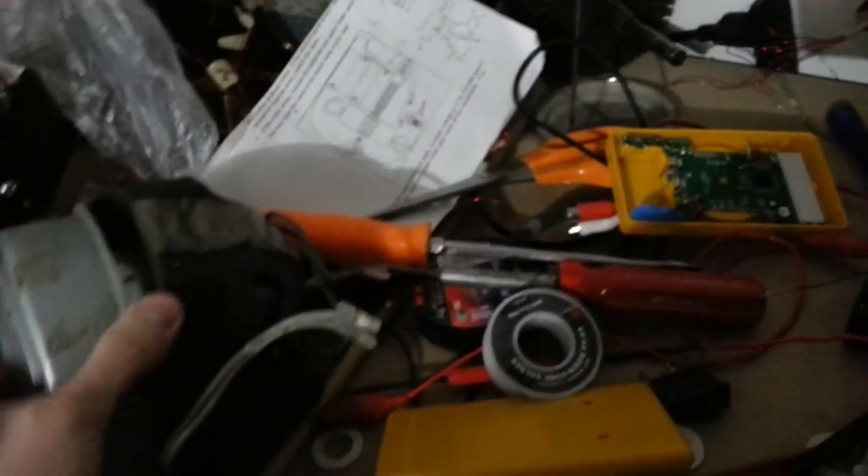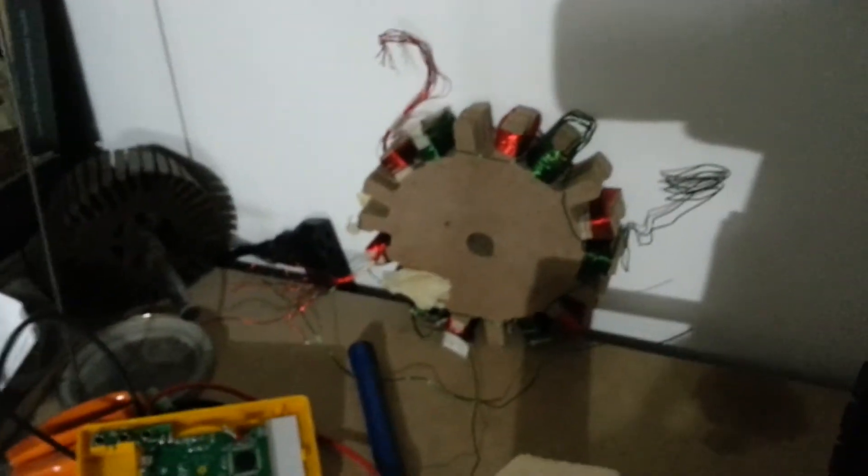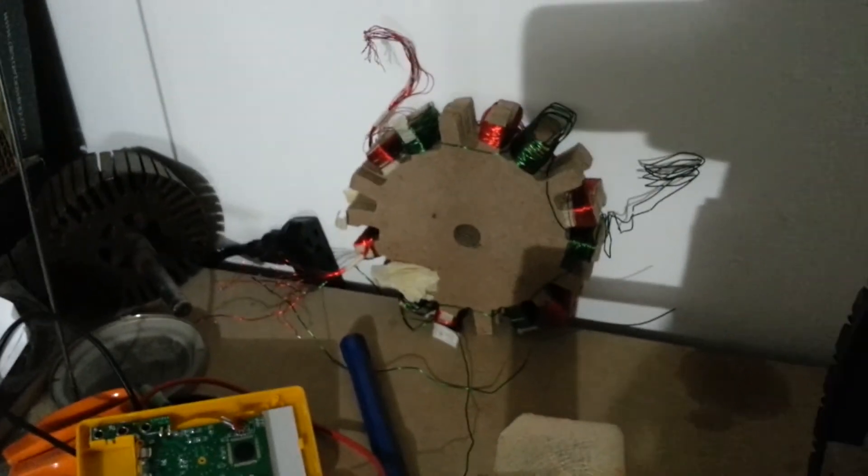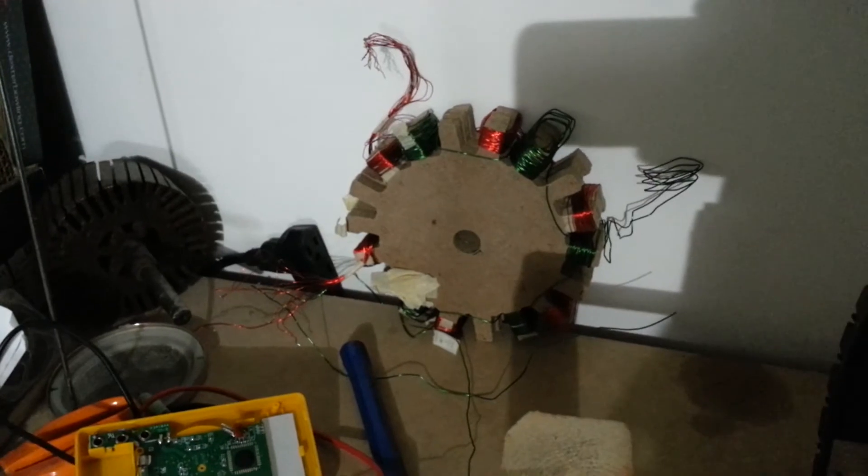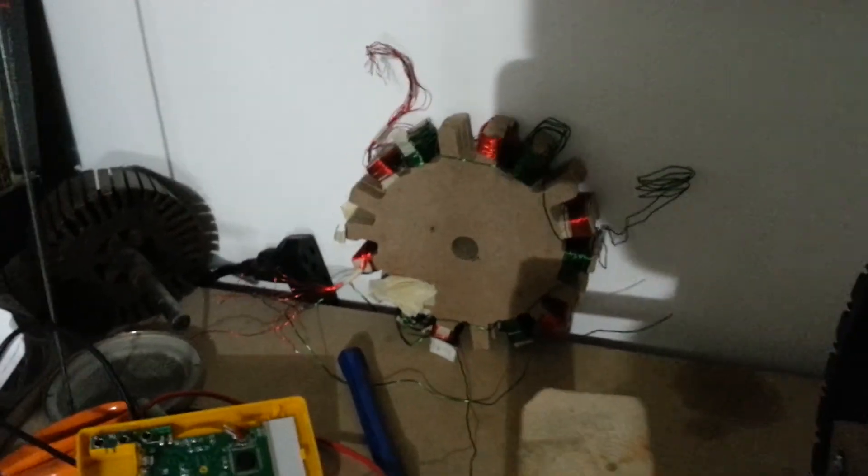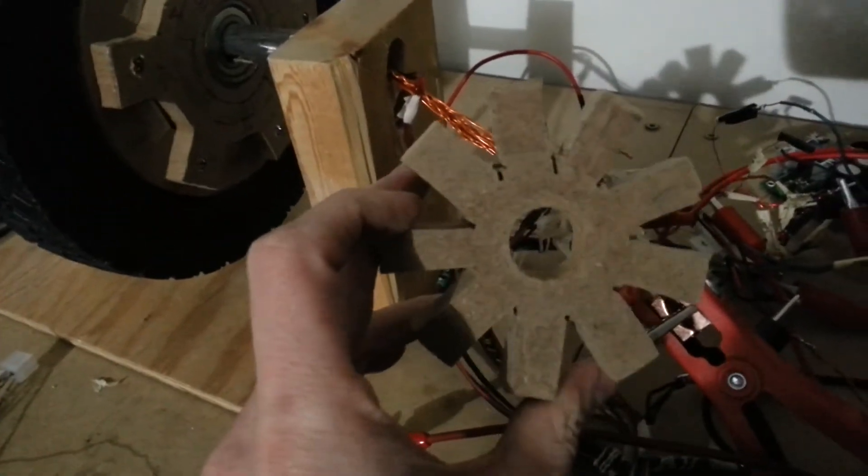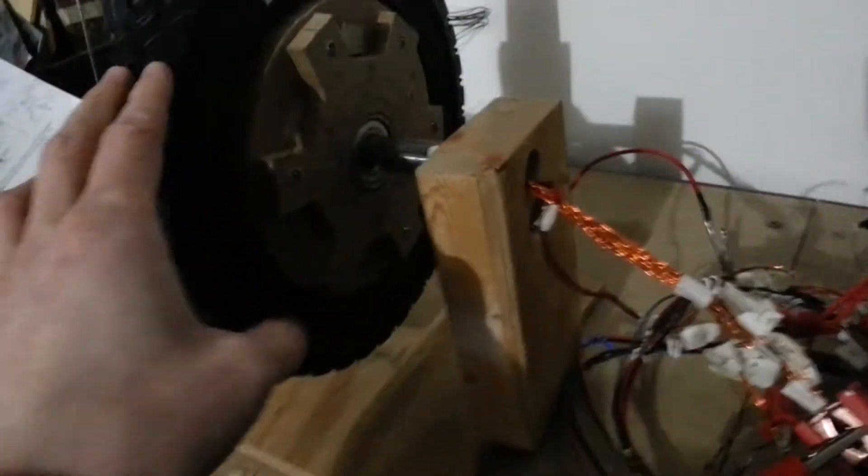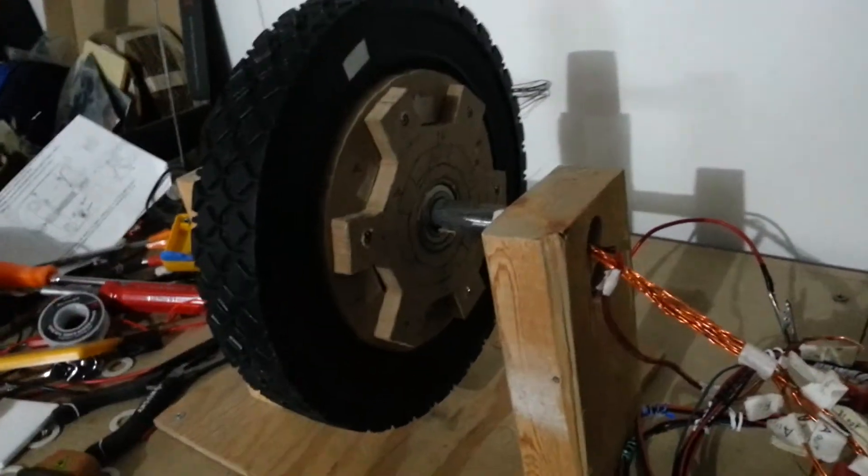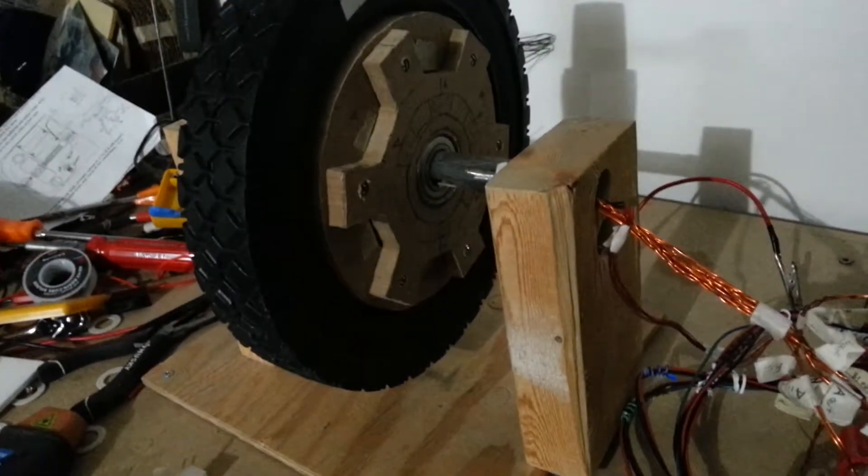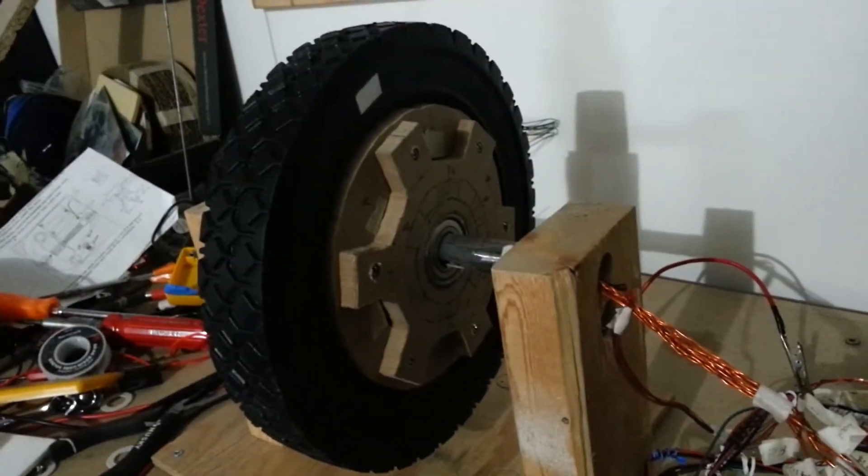So I ended up abandoning that, and you can see some of the other ones that I've made in the past, just experimenting with different wires and different shapes and different numbers of poles. This is a stator that I made before. I ended up deciding to go with a hub motor shape, and I'll get into that in future episodes.